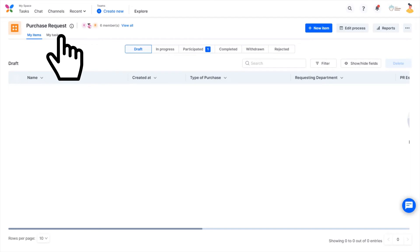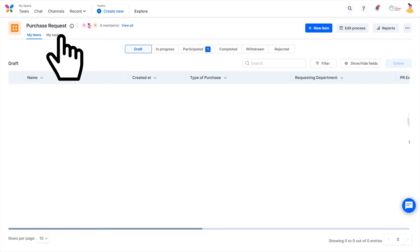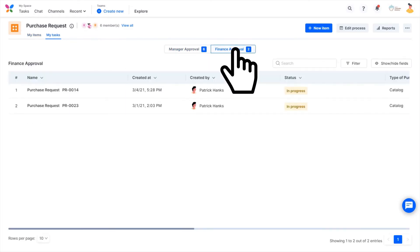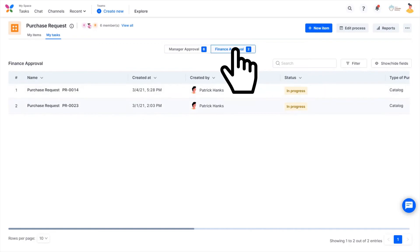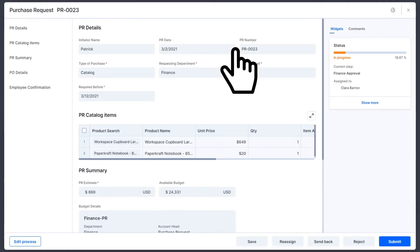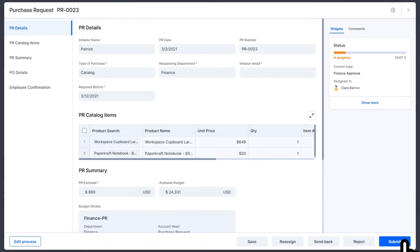But you also have the option to view the tasks linked with each process separately. To view tasks specific to a process, you need to select that process and navigate to its My Tasks Tab, like this. All you need to do is click Submit to approve the request. But if you don't want to approve the request right away, you have a few other options.